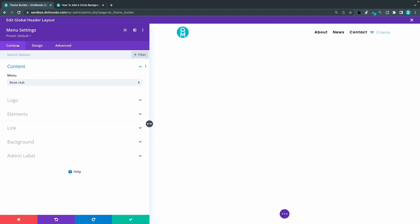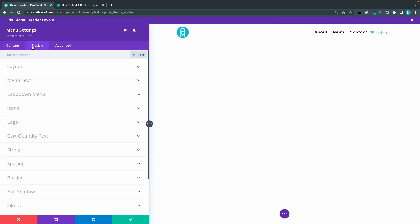And I will edit the menu module by clicking the cogwheel. From here I'll go to the design tab.